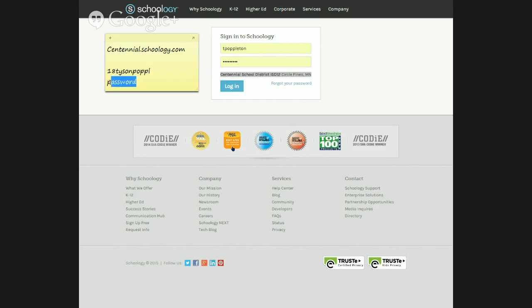Then the next thing is your password. I can't help you with your password. Usually at the beginning of the year you set your password, or there is a general password. If you need help with that, you're welcome to contact your teacher or the IT administration. So that is how you get into Schoology.